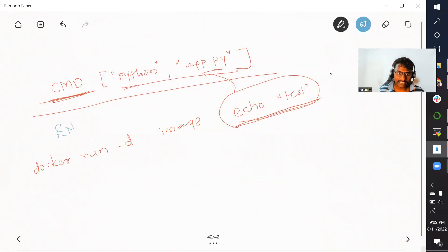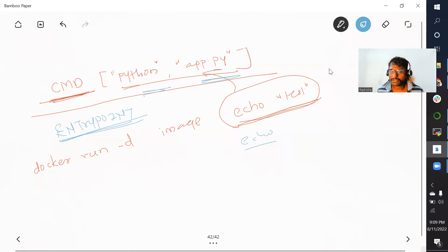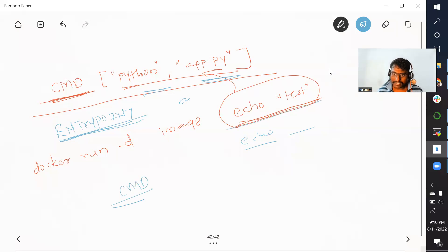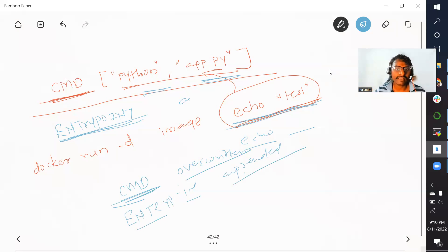But if you have used an ENTRYPOINT instruction, both ENTRYPOINT and CMD can specify the starting point. If you have created a Docker image with ENTRYPOINT and you pass something while creating a container, the behavior is different. With CMD, whatever you pass at runtime gets overwritten. But with ENTRYPOINT, it gets appended. This is the major difference — CMD data gets overwritten, ENTRYPOINT data gets appended. Let's quickly see this practically.